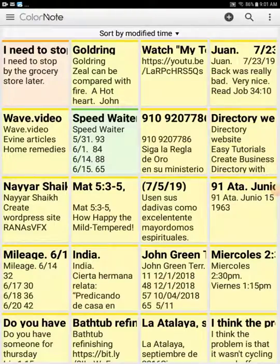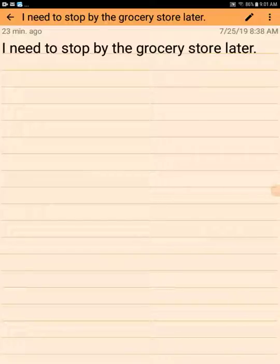I have one here — I'm going to go ahead and open up a note that I created: "I need to stop by the grocery store later." That's the note that I have done.